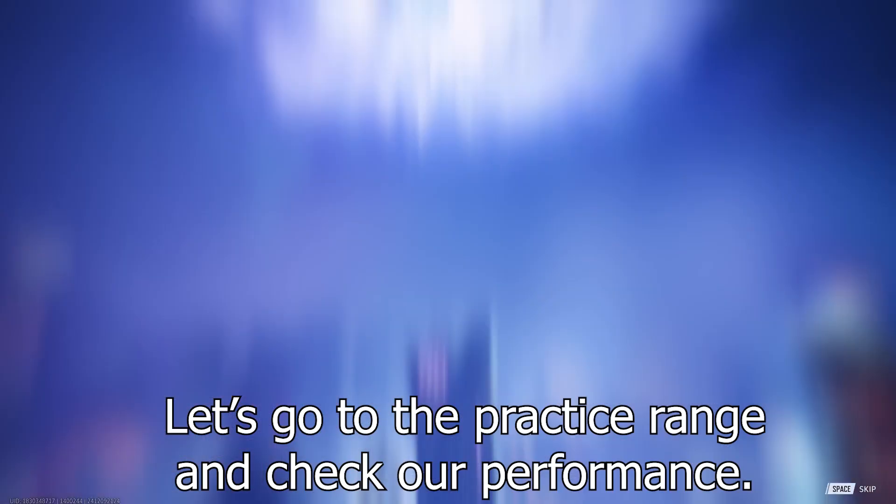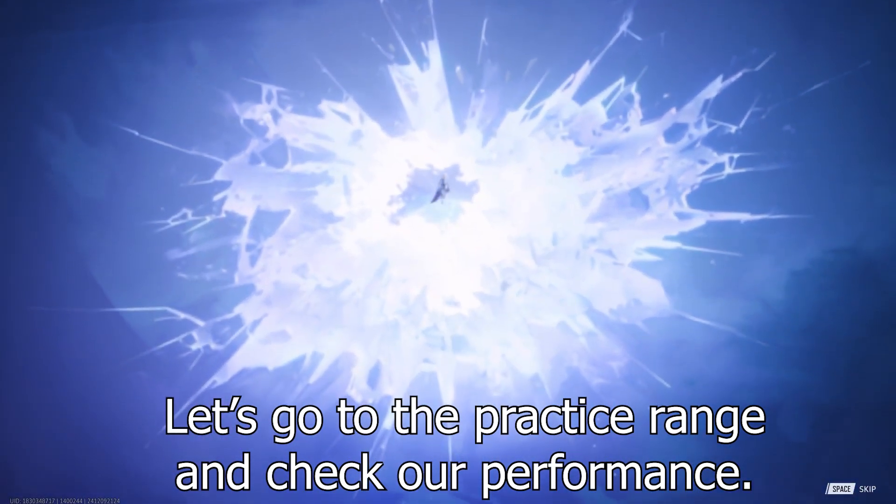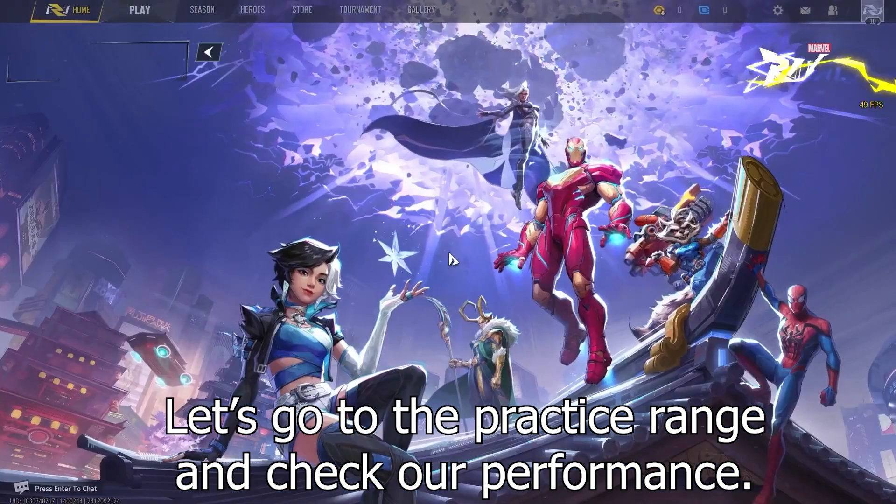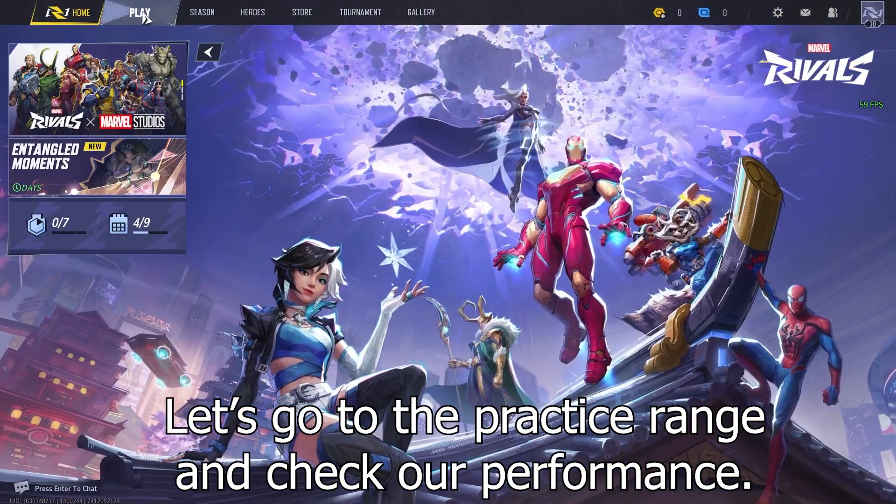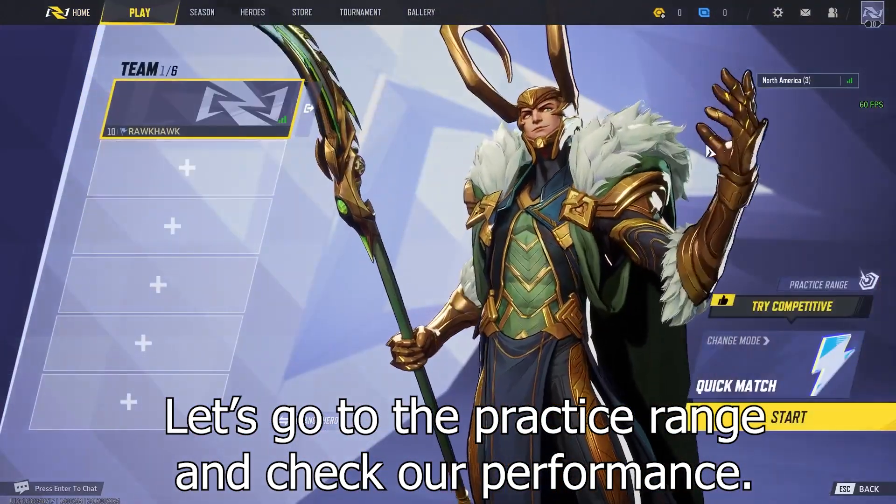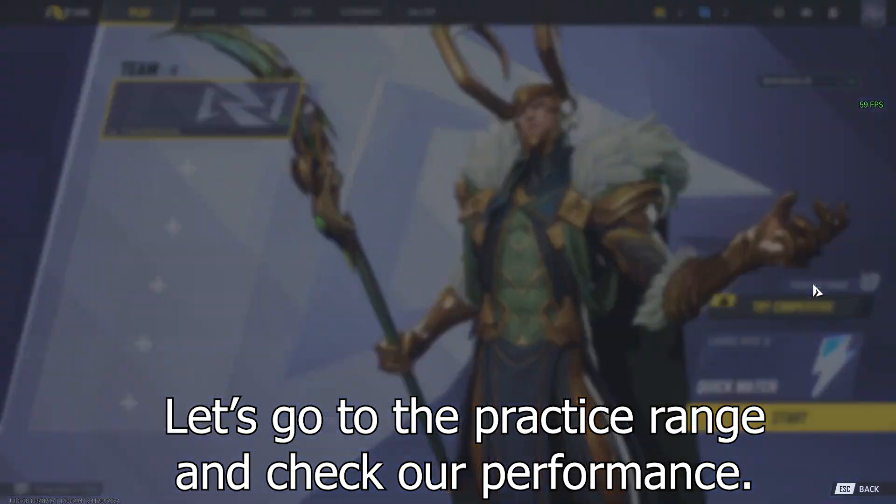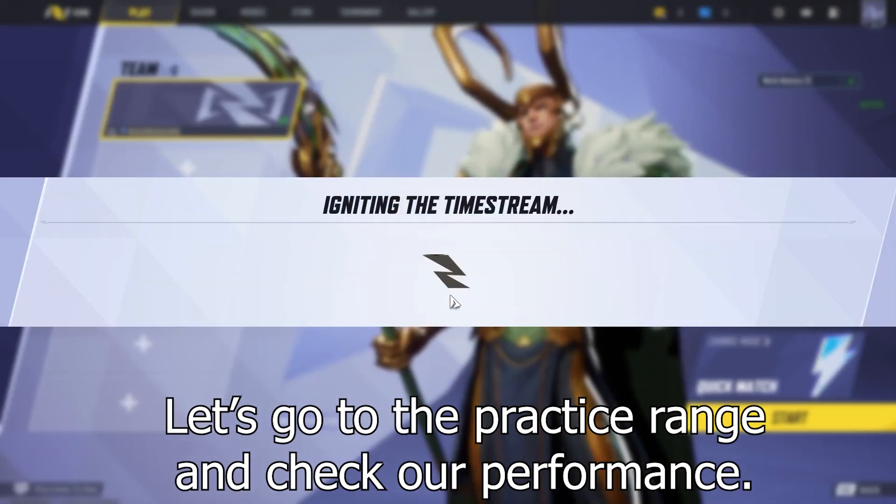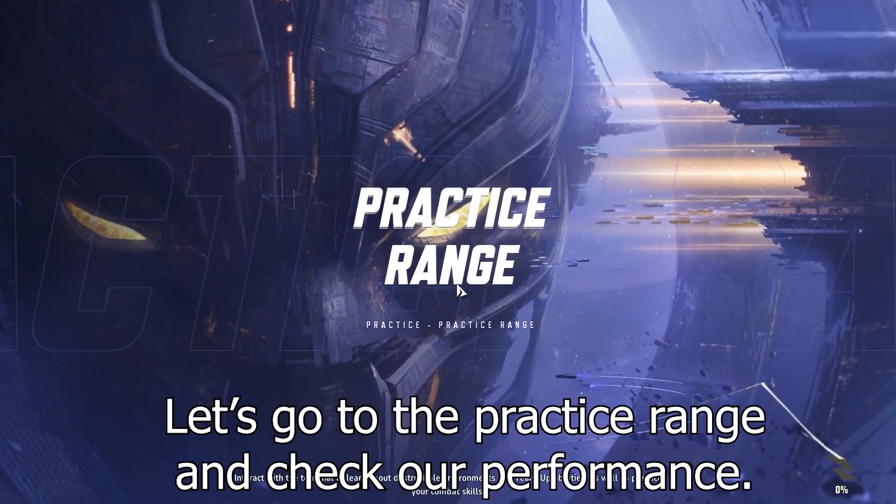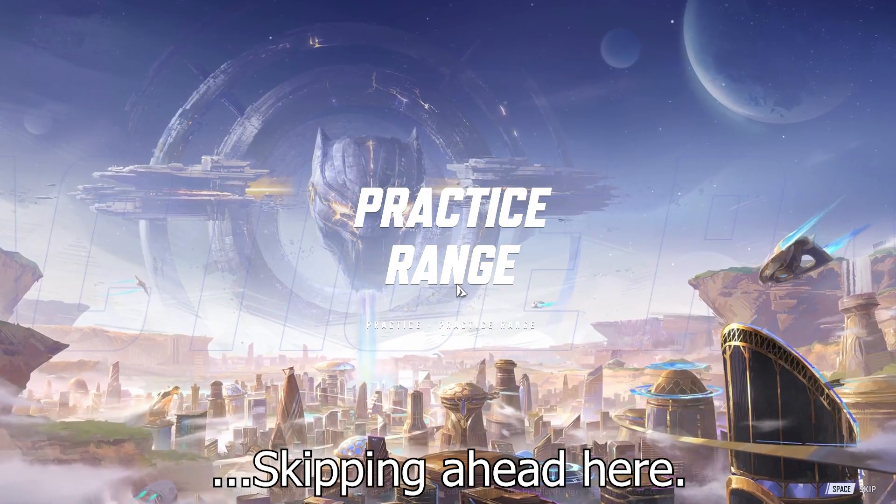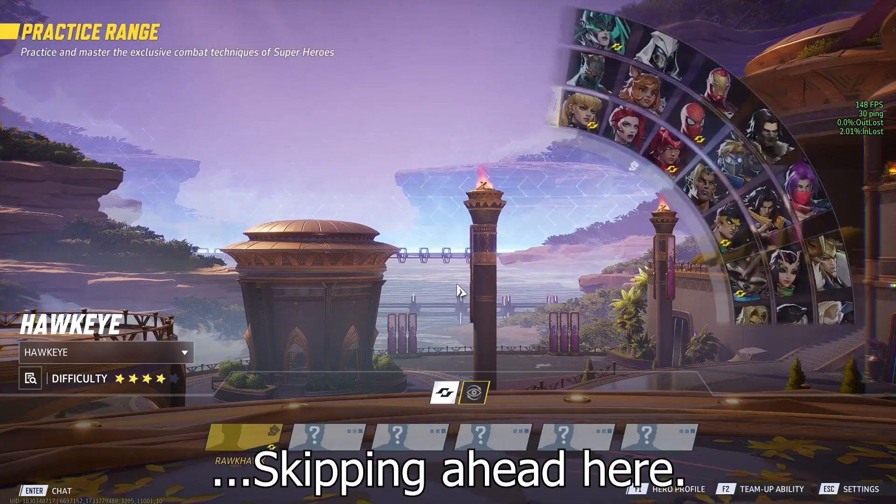Let's go to the practice range and check our performance. Skipping ahead here.